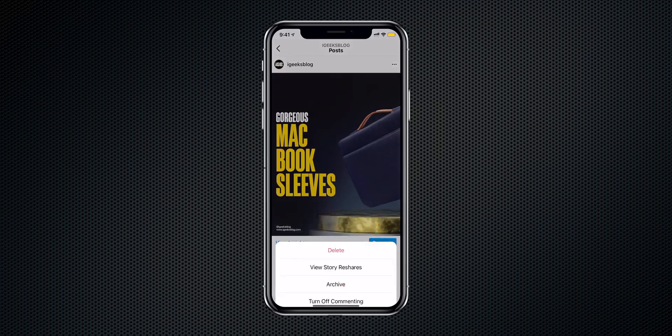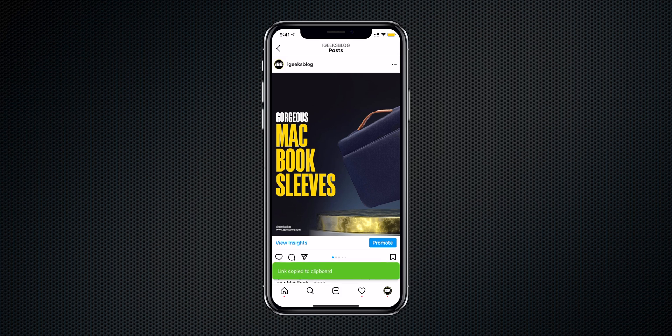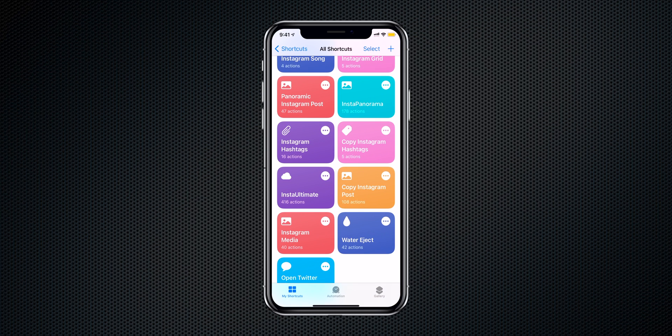How about copying hashtags from a post? Let me show you how to copy all hashtags from a favorite Instagram post. In the same way, copy the Instagram post link, then navigate to Shortcuts and run the shortcut called 'Instagram Hashtags.' All the hashtags are copied to your iPhone's clipboard and you can paste them into Notes or your own Instagram posts.